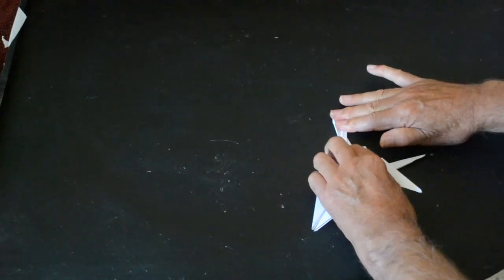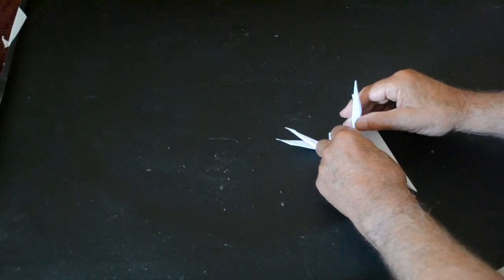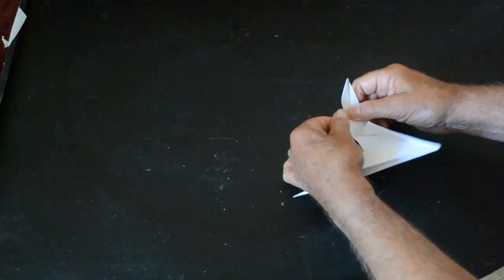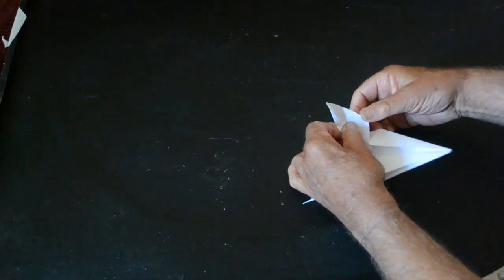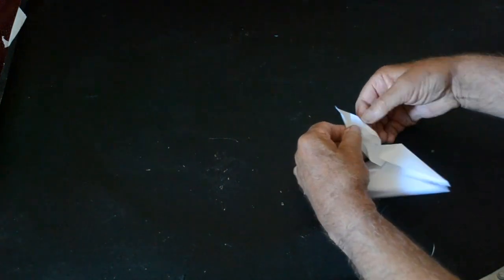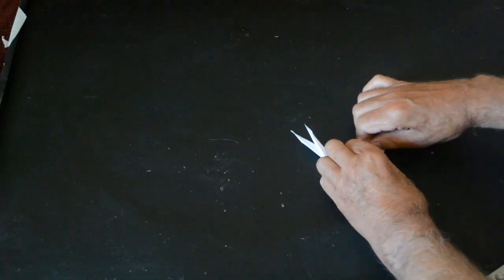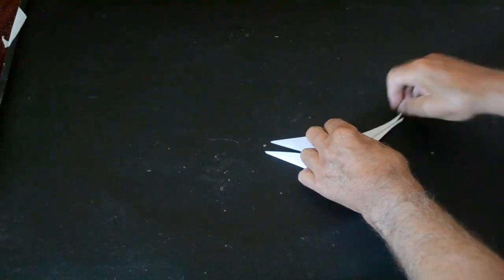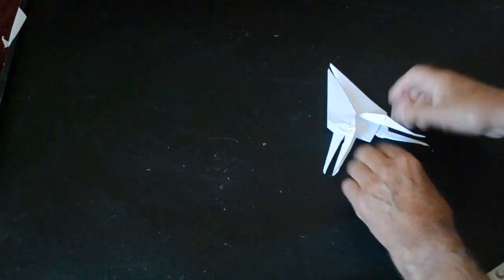And the last point. Open it up. Fold it up the way and then turn it over back down like a bird base. Flatten it down and fold it in half. There we have the four legs of the horse.